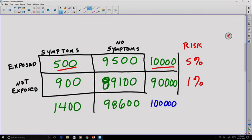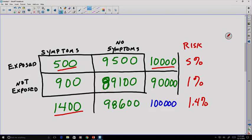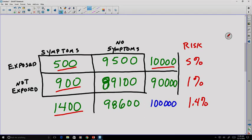Combining both groups, if we compare the overall population, there are 1,400 total people with symptoms out of 100,000, which is just 1.4%. We're interested in figuring out what fraction of those 1,400 people actually got the symptoms from being exposed. It's not as simple as saying 500 of those people have that, because there are people in the population who are not exposed who have the symptoms anyway — the symptoms might be caused by something else. So to attribute the symptoms to the exposure, we calculate the population attributable fraction.